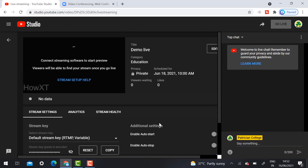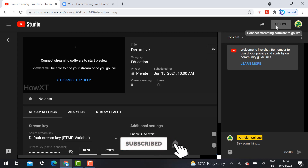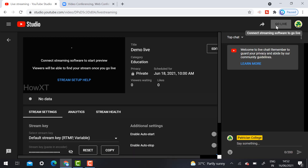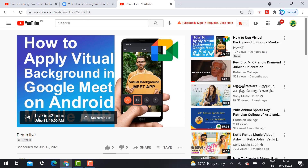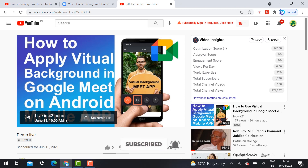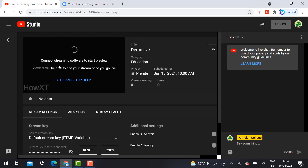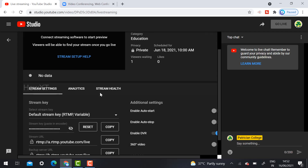Once you create the stream option, the stream will be automatically scheduled. As you can see, the demo live is now scheduled for 18th June at 10 a.m. and will go live at that time. You can copy and share the link with your participants so they are aware of the date and time. Each user can also set a reminder. Subscribers to your channel will receive a notification.